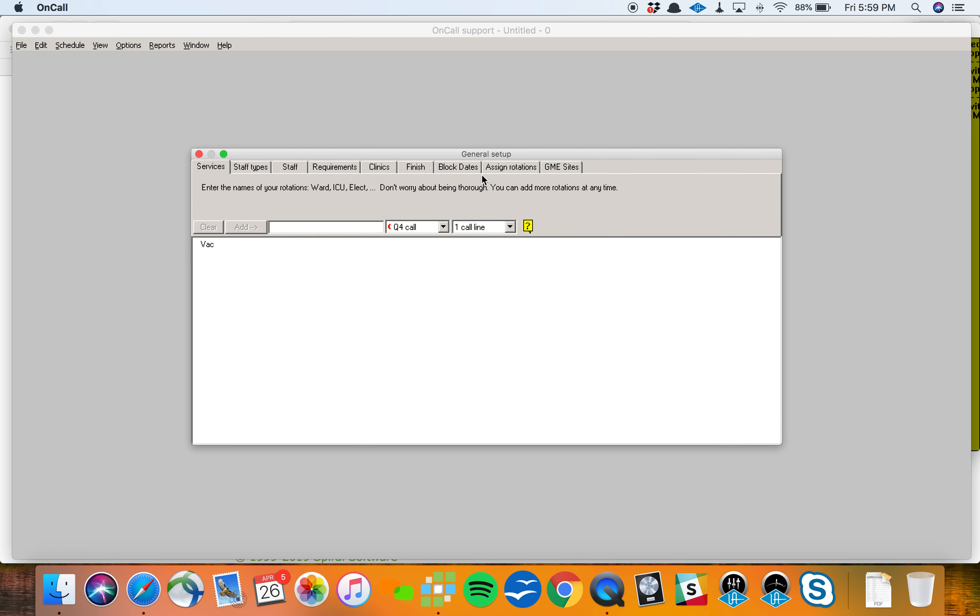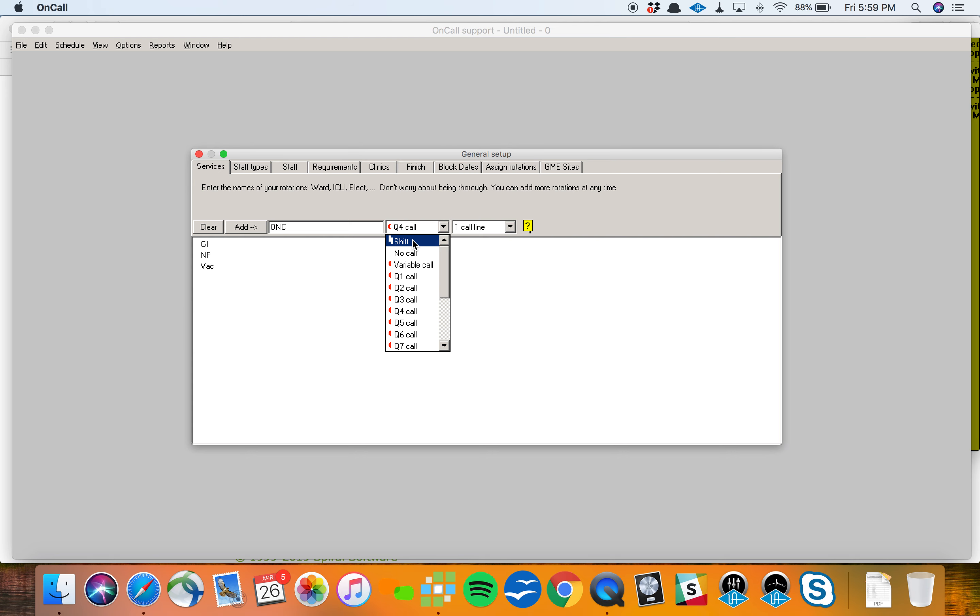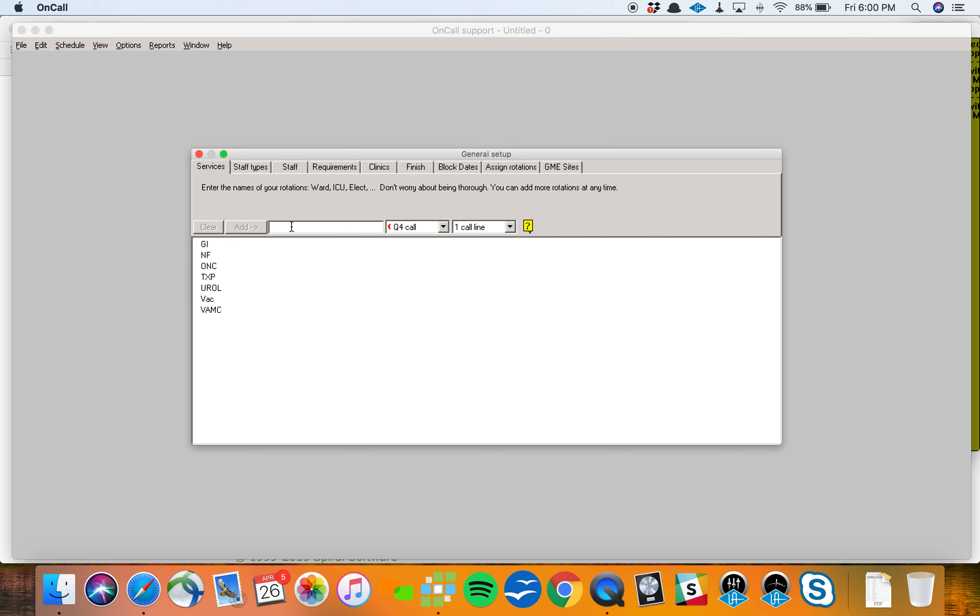The next screen I see is the general setup, and this is where all the criteria for the schedule get entered. Services is up first. That's the things people do. Now these can be both your block rotations and your call services or shift services. When I add a service here, it can be something someone does. I'm going to make this sort of a surgery style schedule. Now as I'm adding them here, they are call services. This will have a Q4 call pattern and be part of my call schedule. I have other options to add them as shift assignments. I'm going to stick with a very basic, let's say there's a VAMC schedule, there's a urology schedule, there's a transplant assignment.